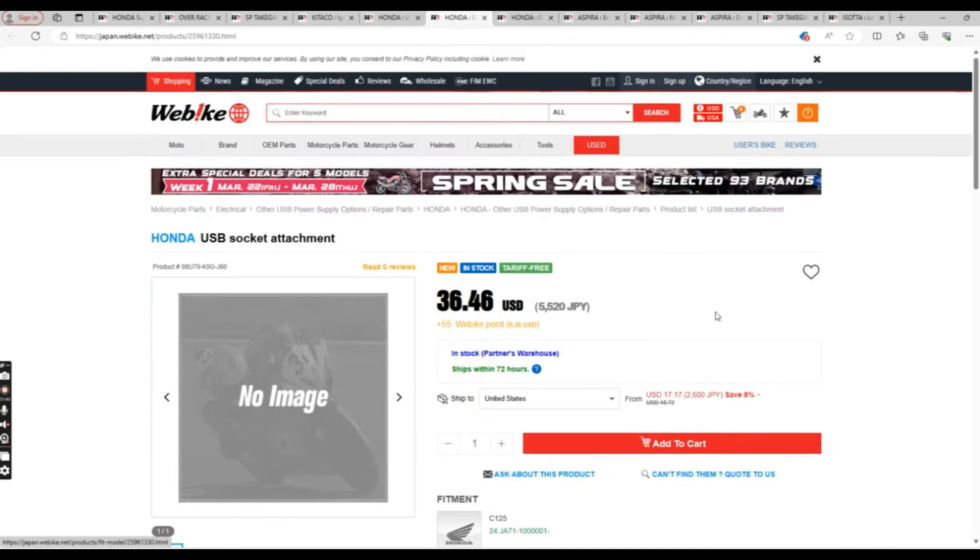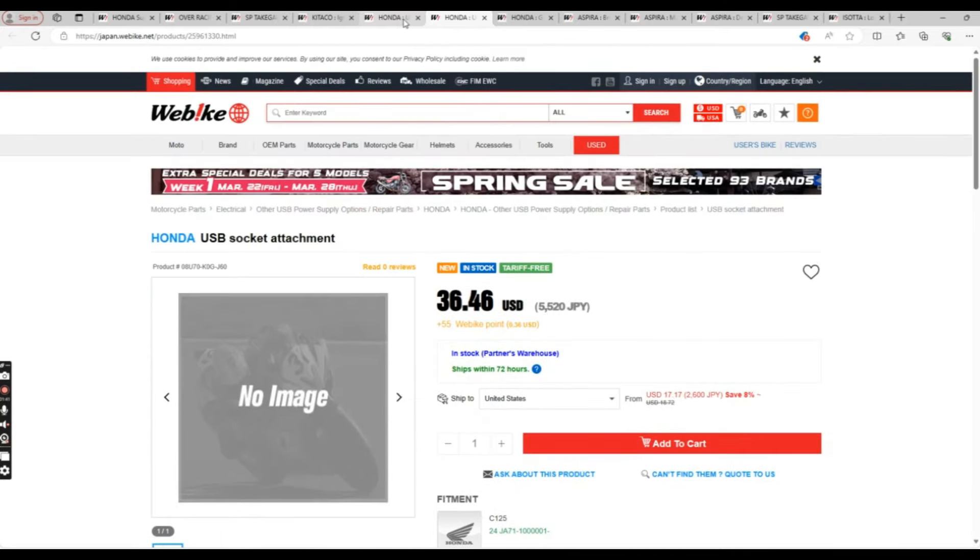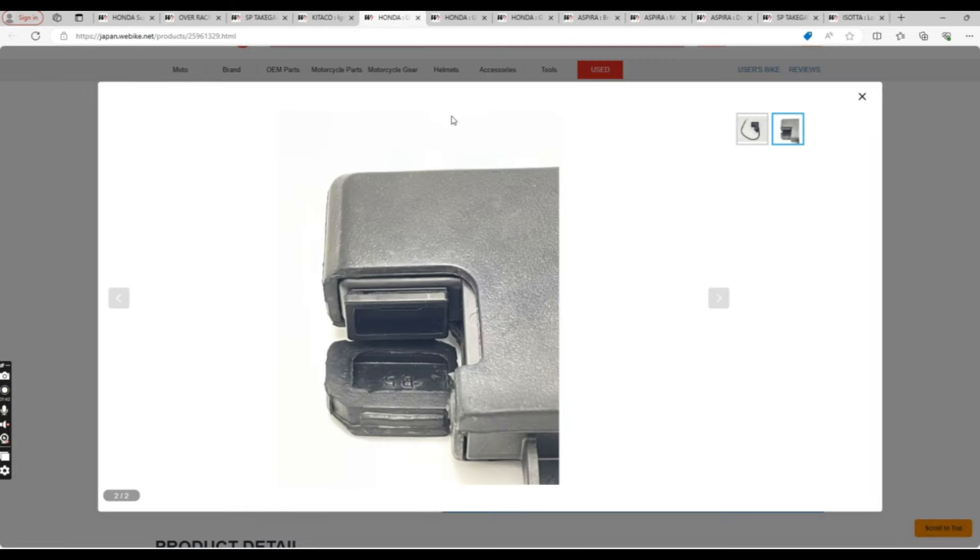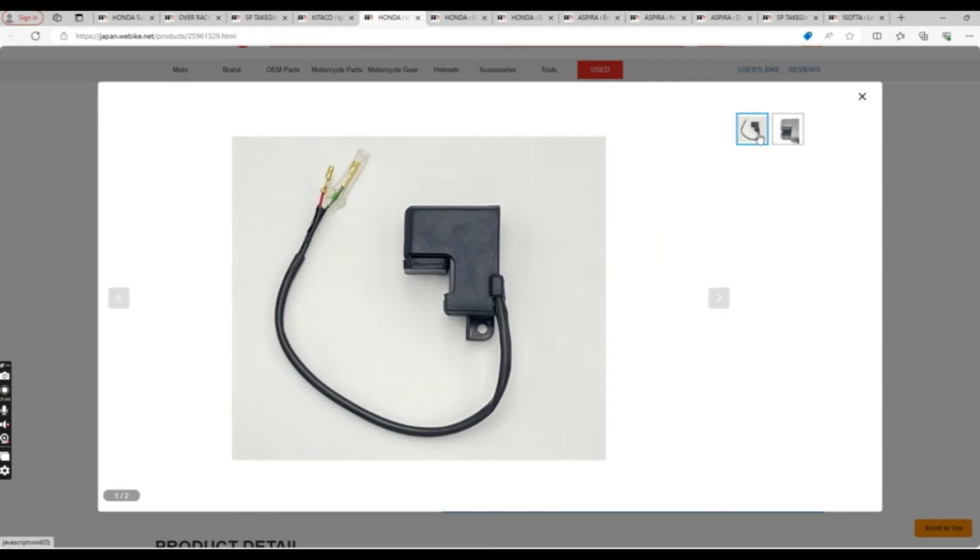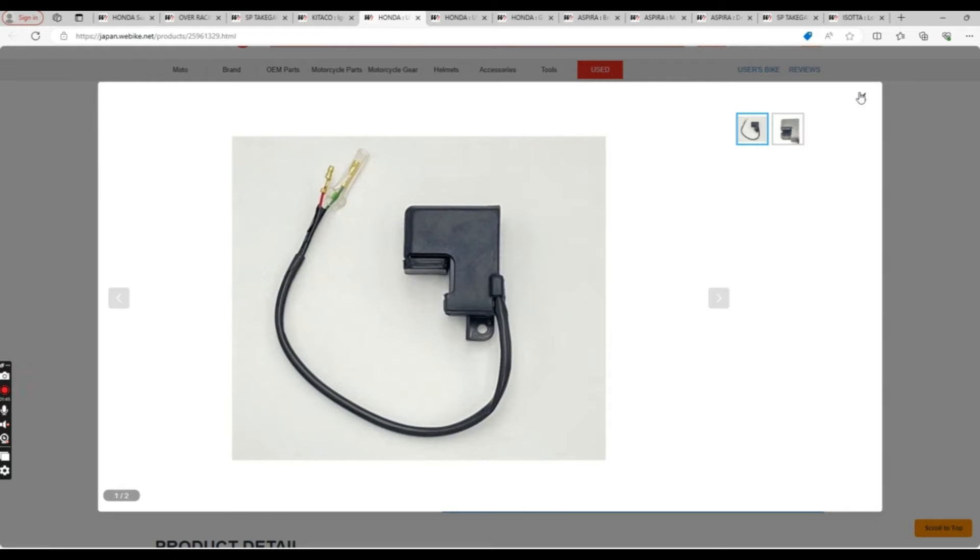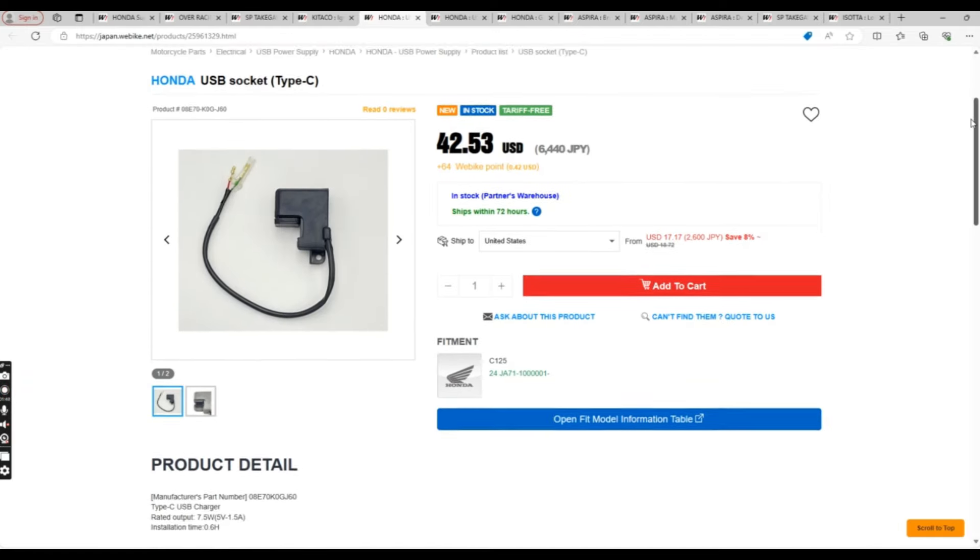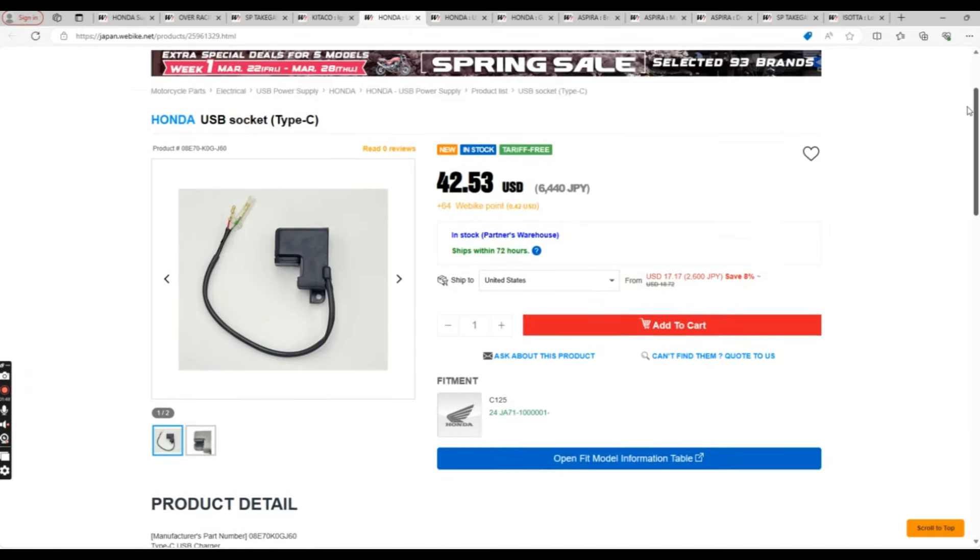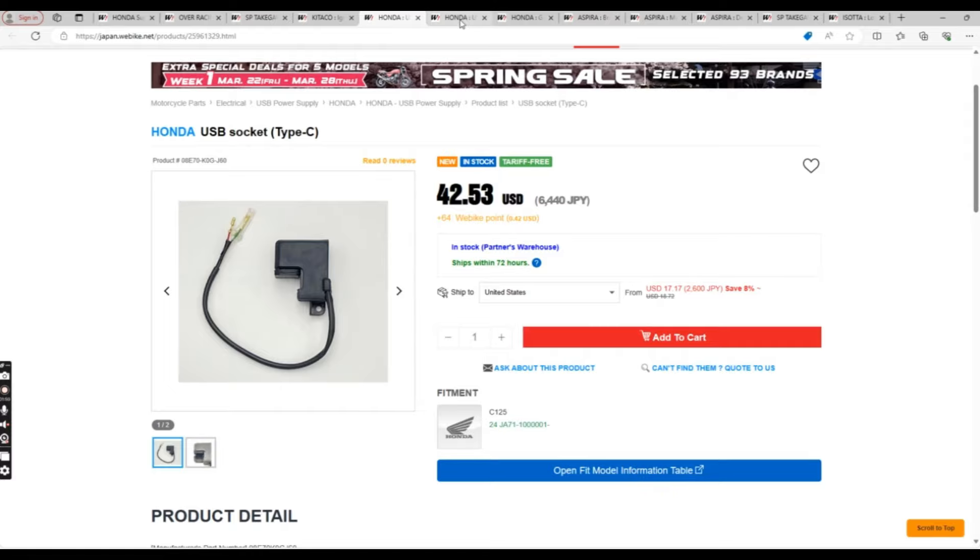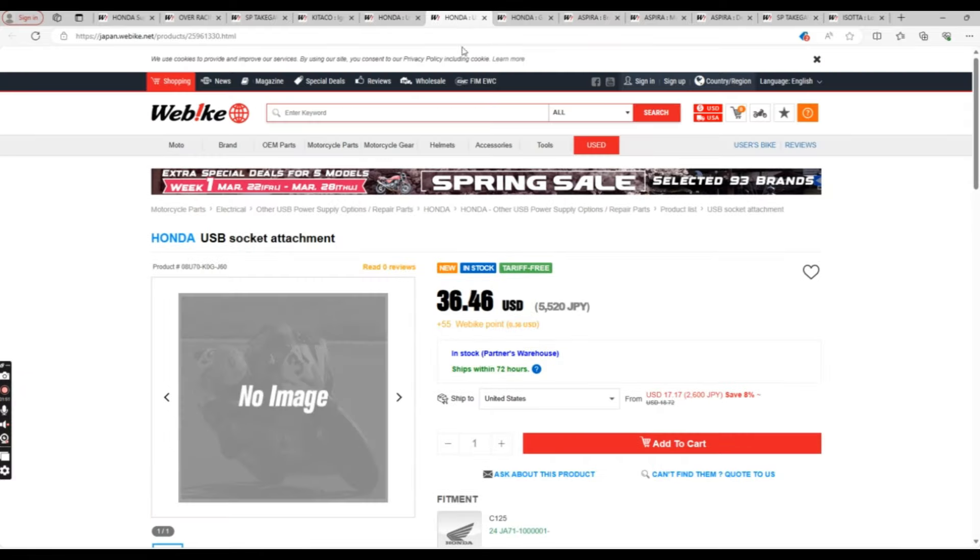I'm glad Honda has an OEM option because the Facebook pages and other groups online, many people ask about these all the time. But just make sure that you purchase this and the attachment together because they go together.